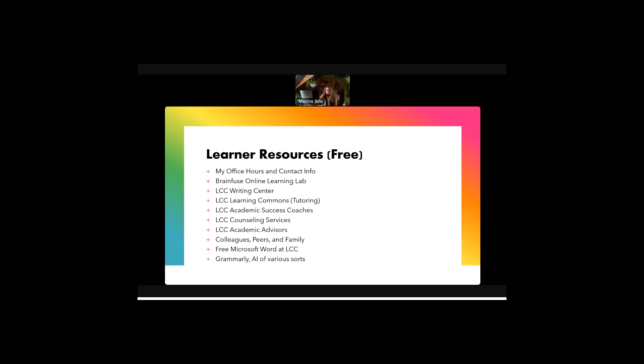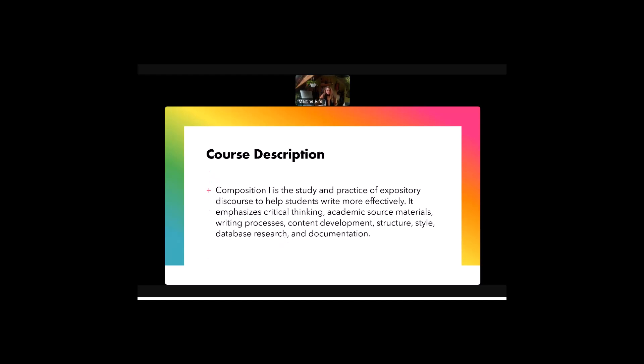Also, LCC provides free Microsoft Word to all students. And I have a link for that in the class website and in the syllabus. And then in my class, you are also welcome to responsibly and generatively use any kind of artificial intelligence like Grammarly, ChatGPT, Bing, and so on. And I do have a statement on my policy about that in my syllabus. But you are welcome to use those resources.